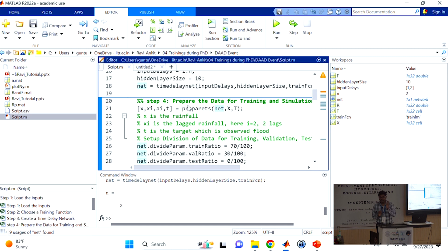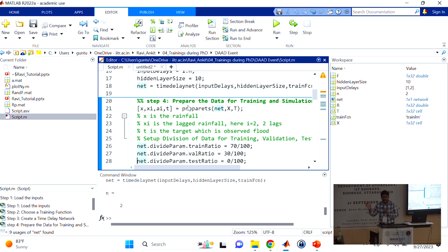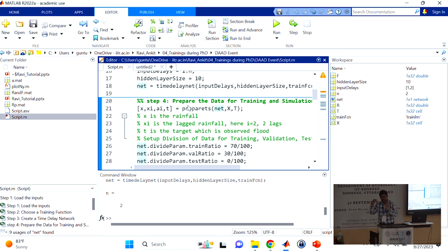The 'prepareTS' function takes the empty model and data. Inside the empty model, I specified two delays and ten hidden neurons. When executed, small x becomes 1-by-30, because it reads that two delays were requested, removes the first two values, and starts the series from the third time step. In total we have 32 values — the first two go into delays, and the time series starts from time step three onwards. Xi is 1-by-2, the initial two lagged values. T is also 1-by-30.